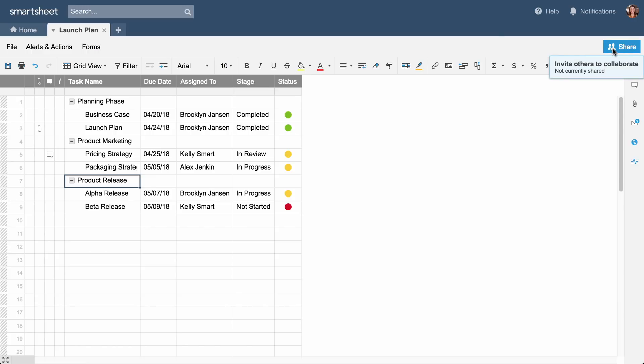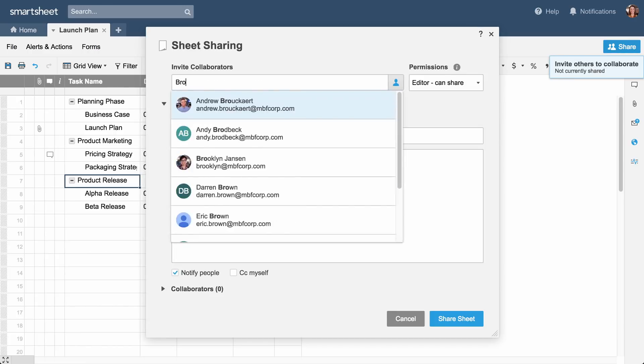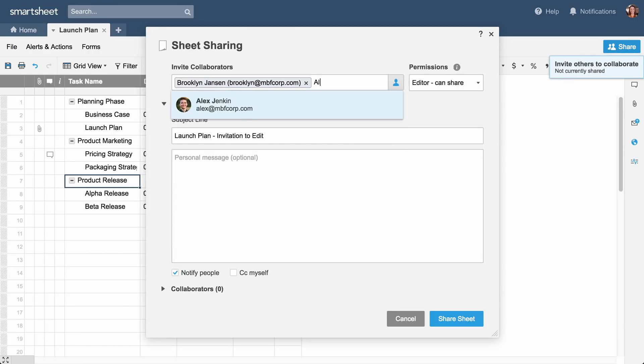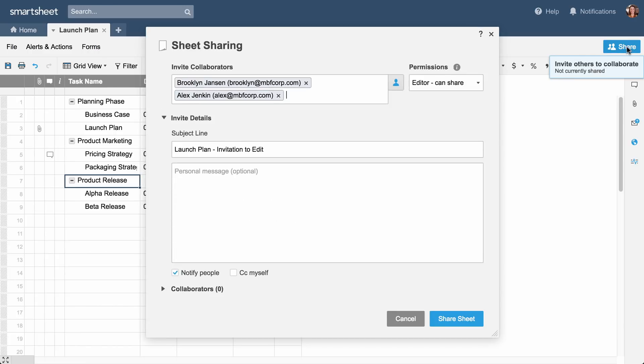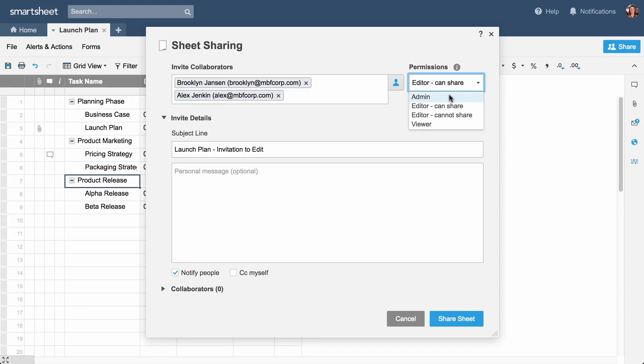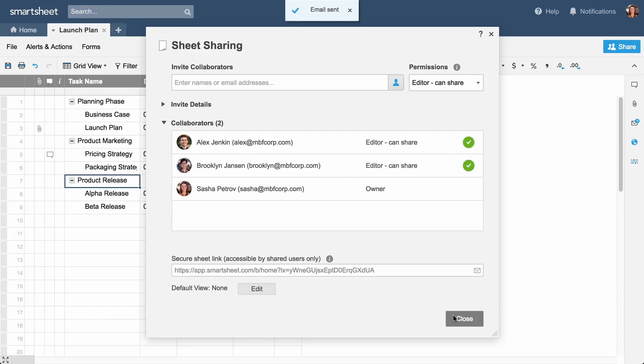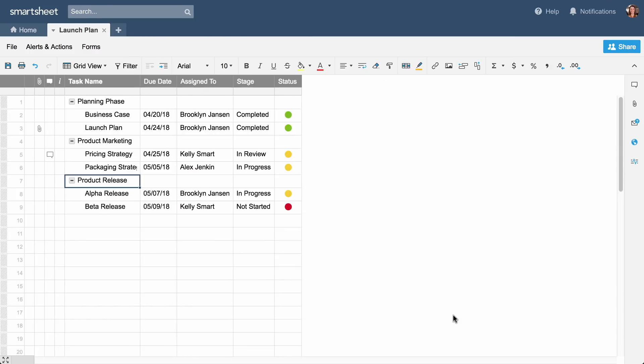To share your sheet with the team, enter the names of the people you want to share with and set their permission levels. Include a brief message if needed, then click on Share Sheet. Each recipient will get an email inviting them to view the sheet.